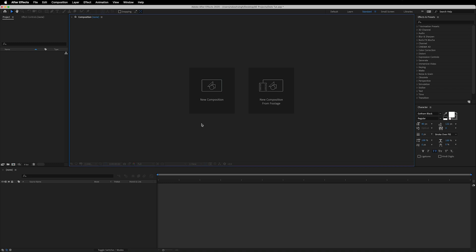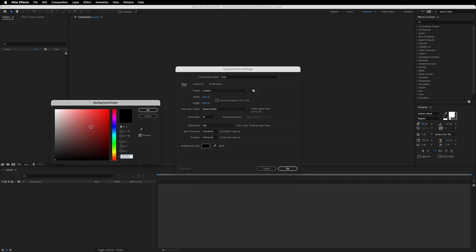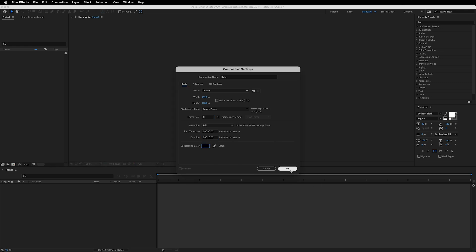Here we are in After Effects and, as always, we will start by creating a new composition. Let's call this 'darts'. For the dimension we will go with 1920x1080, which is full HD, with 30fps and 10 seconds long, and the background color is complete black. Now hit OK.